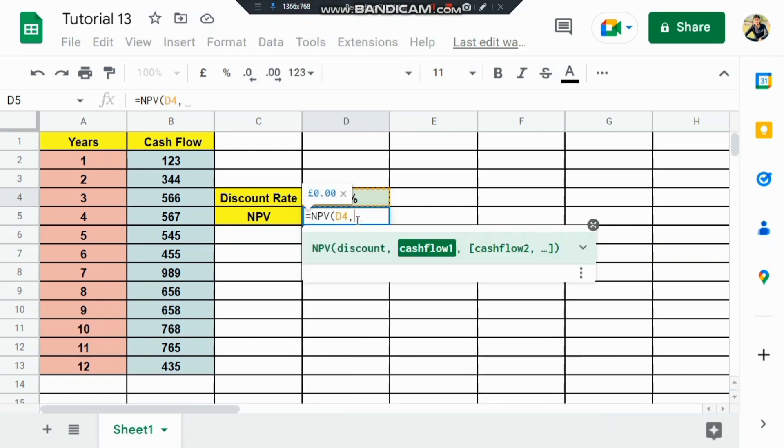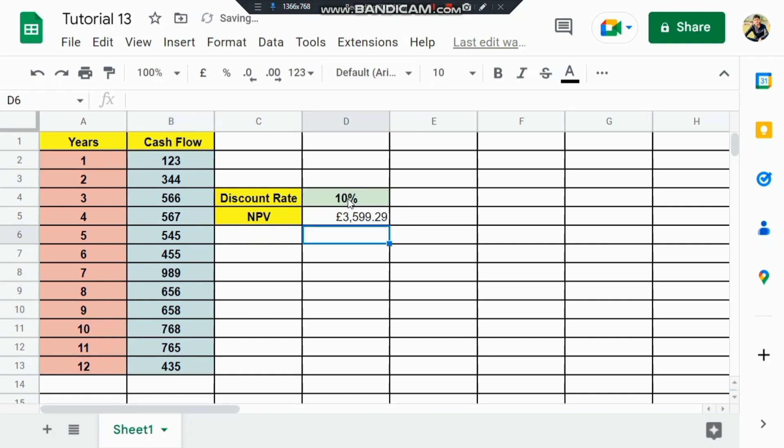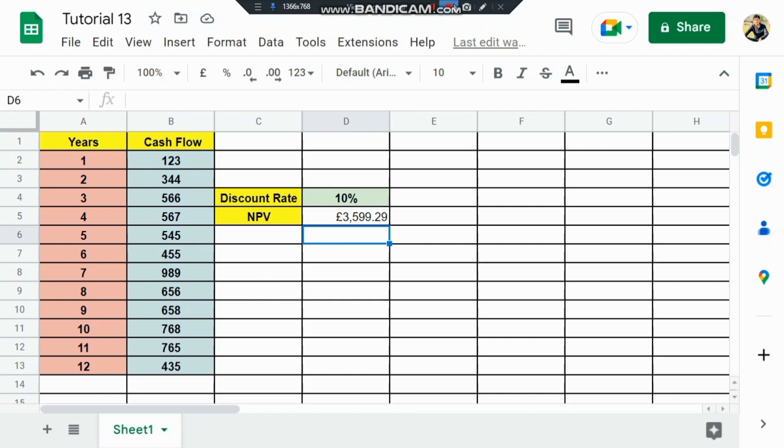I use a comma, and since we have multiple cash flows, I select the entire cash flow column. Then press enter, and you can see this is the net present value, which is £3,599.29.